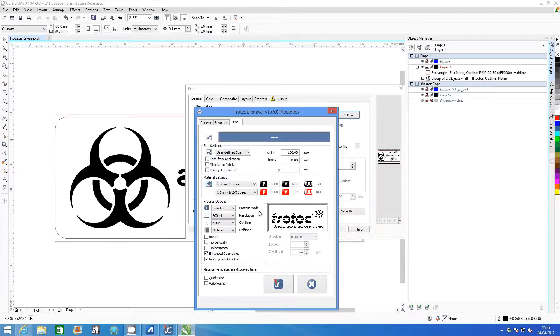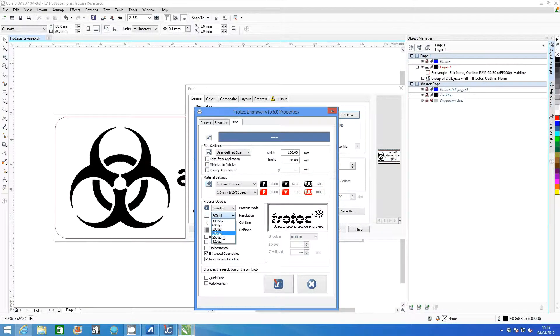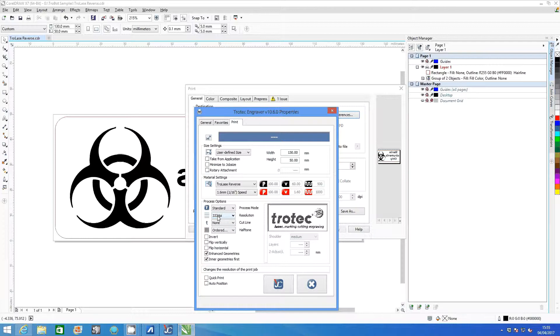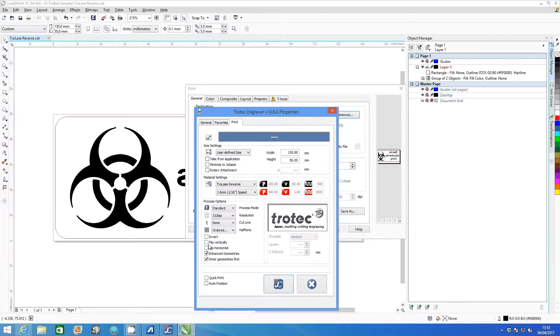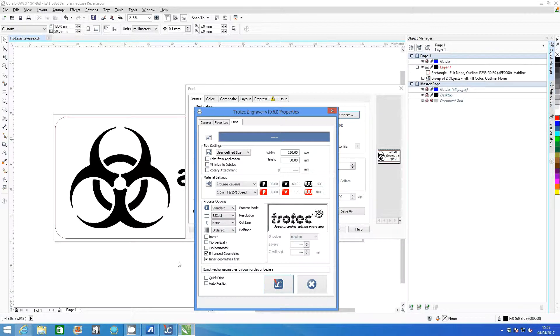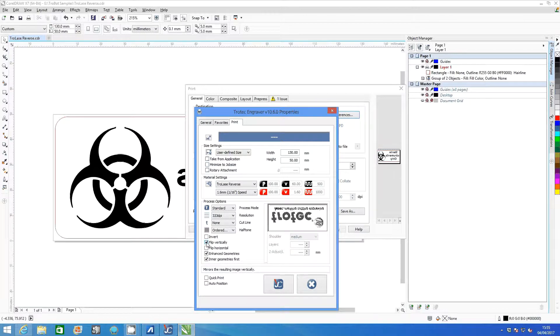Click OK and then adjust the DPI and process options to 333. If your graphic is not yet reversed, you can use the flip horizontally and flip vertically checkboxes to do it.